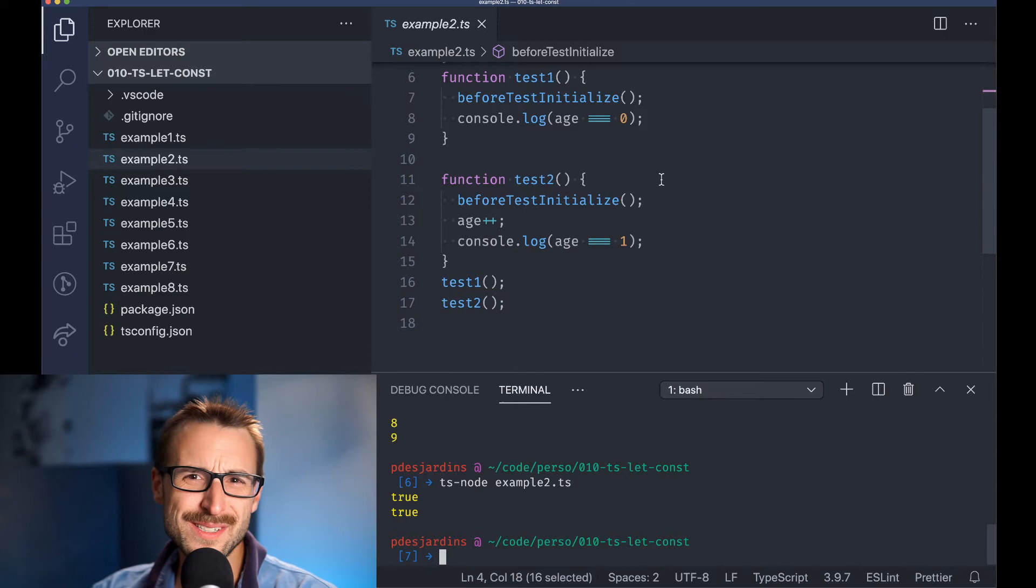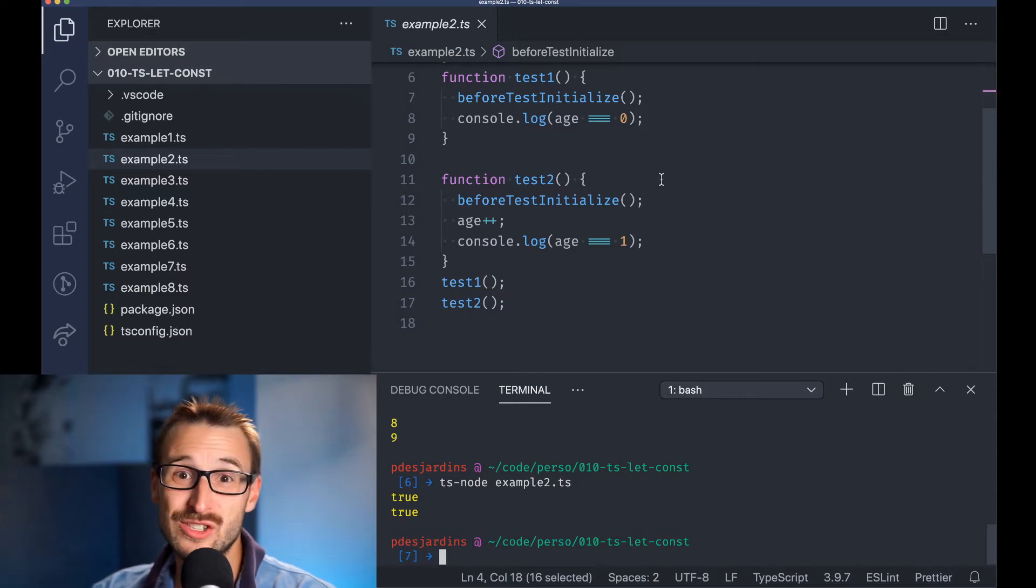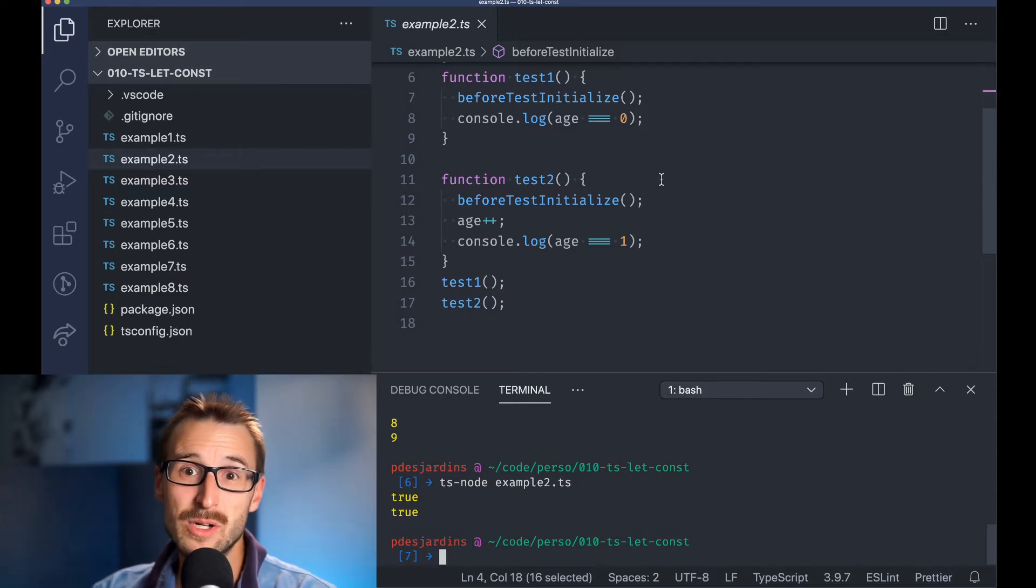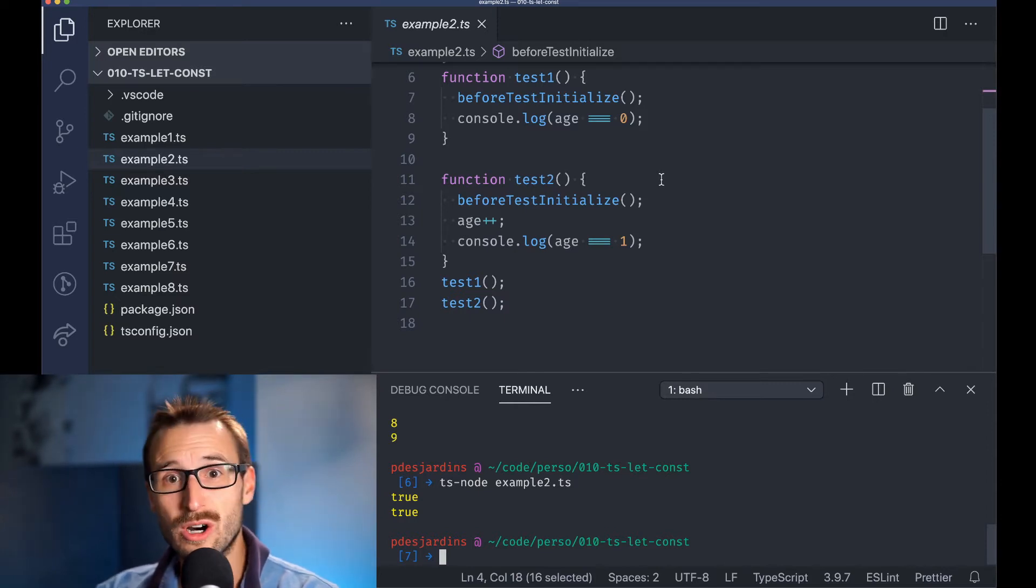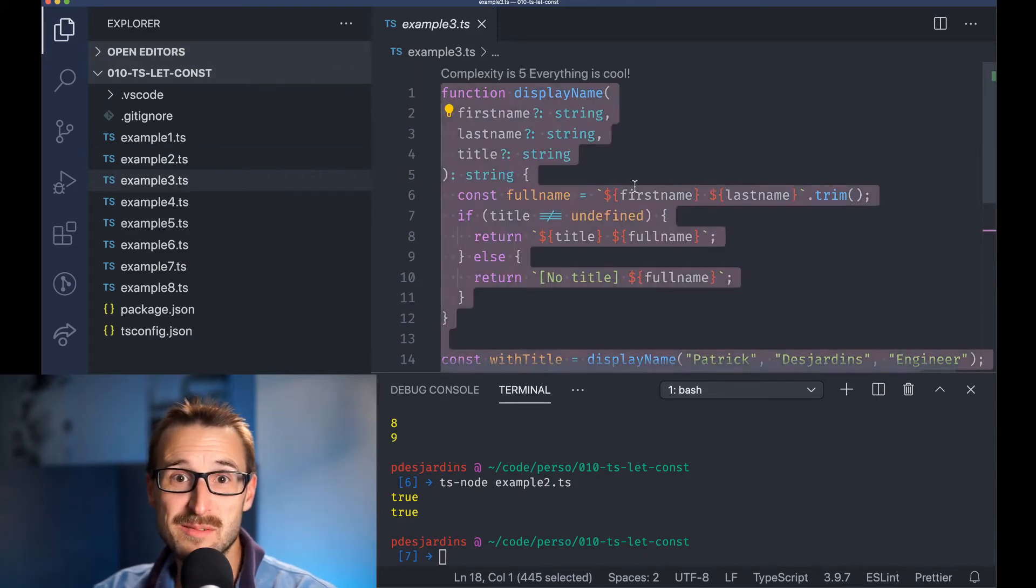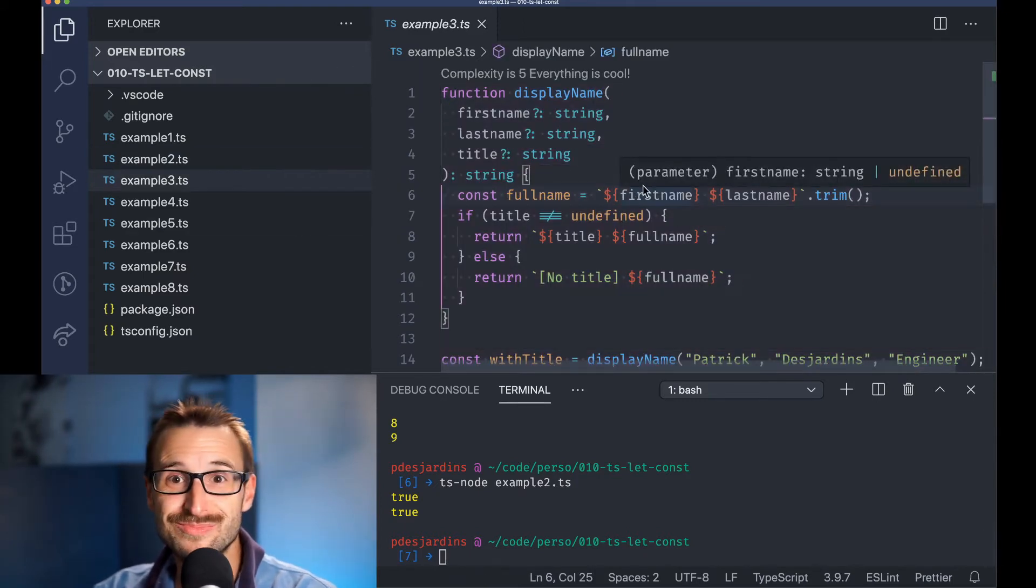Of course, I am not saying that let is useless, but more that you should lean to const first and then see when it blocks you.